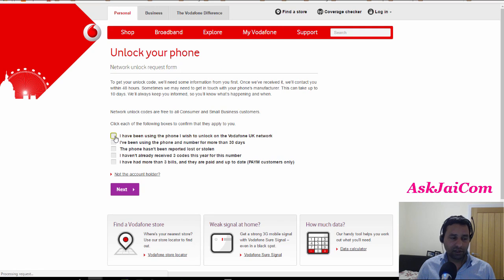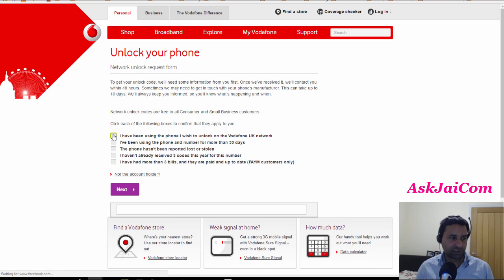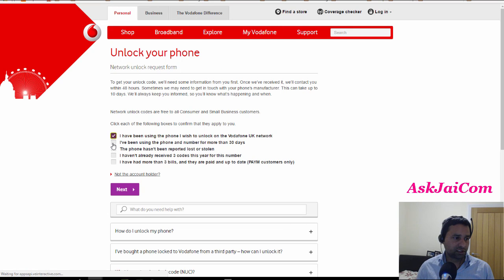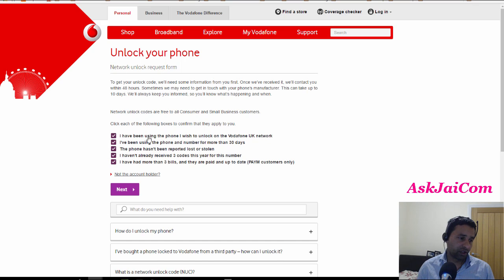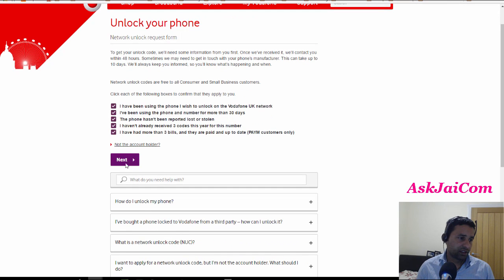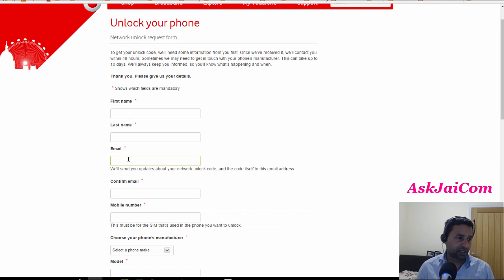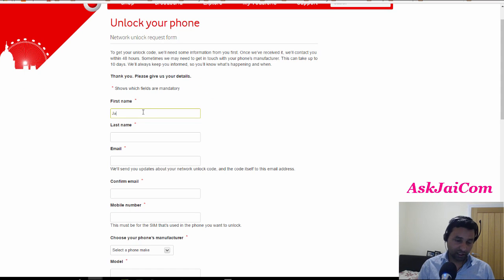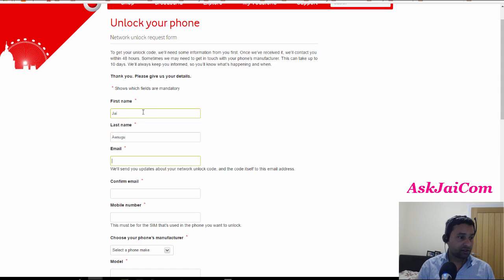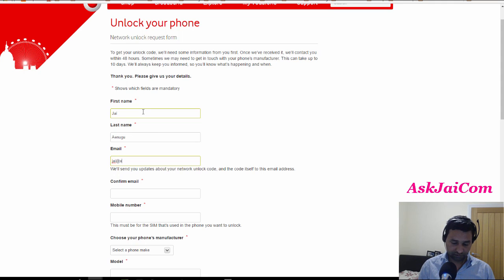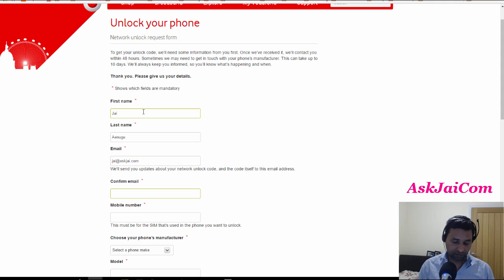They will ask you a few questions here. Just check all the boxes if they apply to you, click next, then you need to provide your details. In this case, I will provide mine: my email and confirm email.